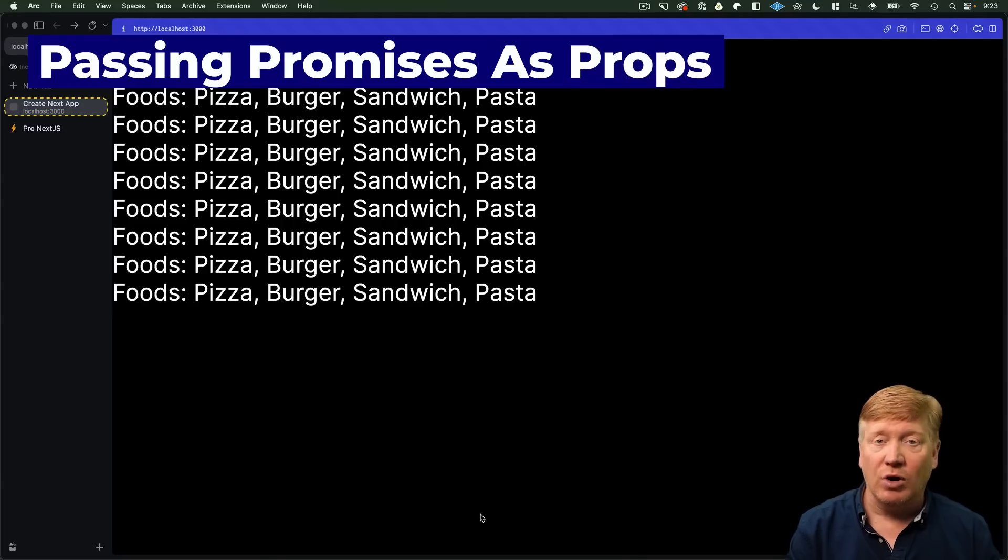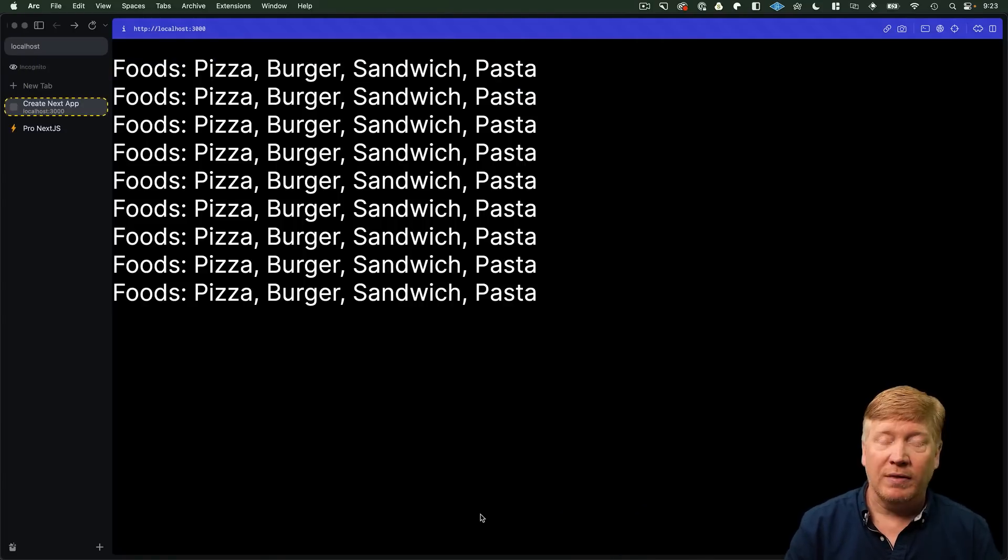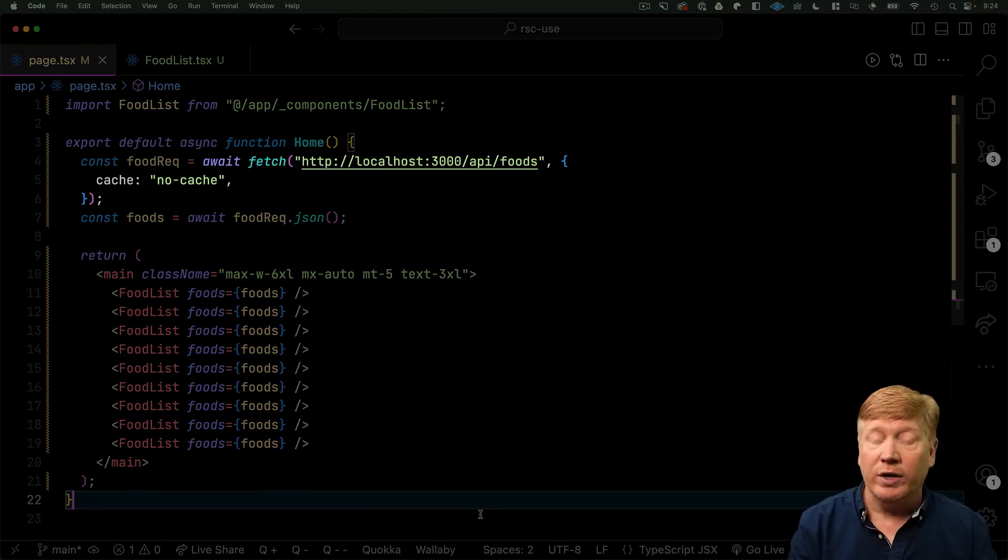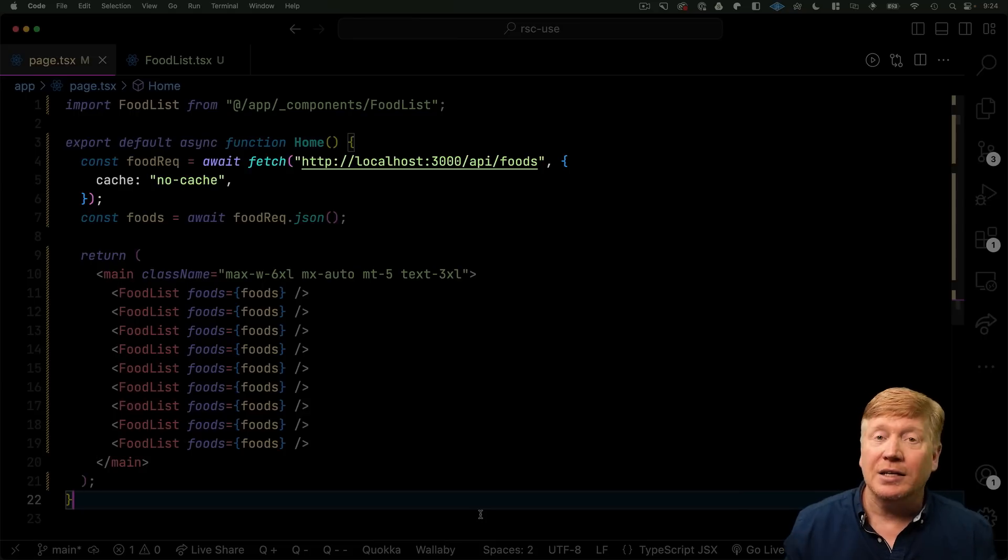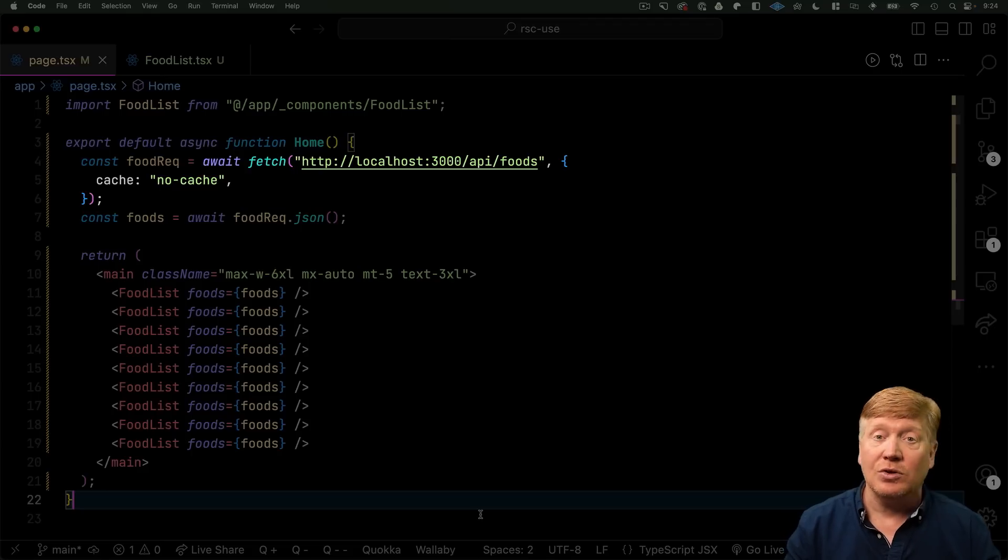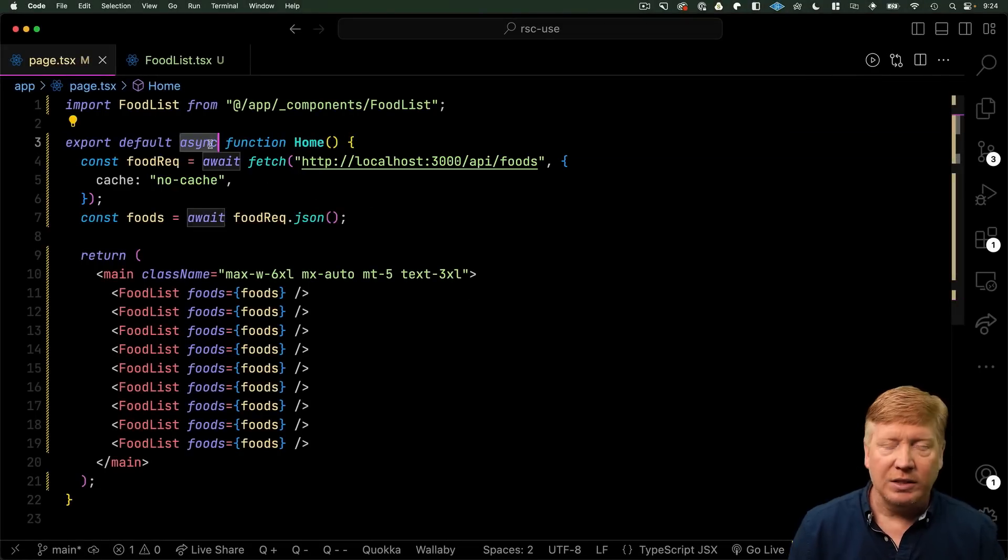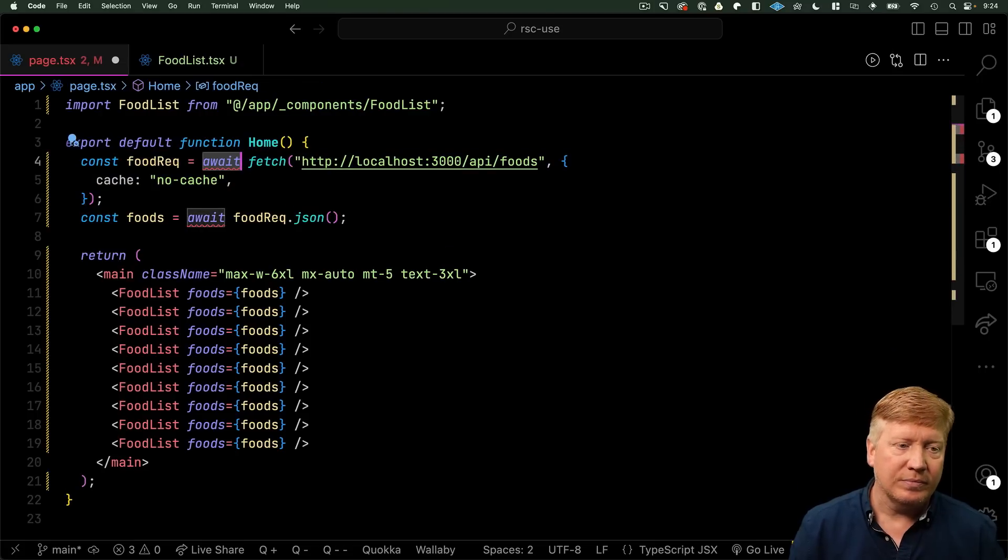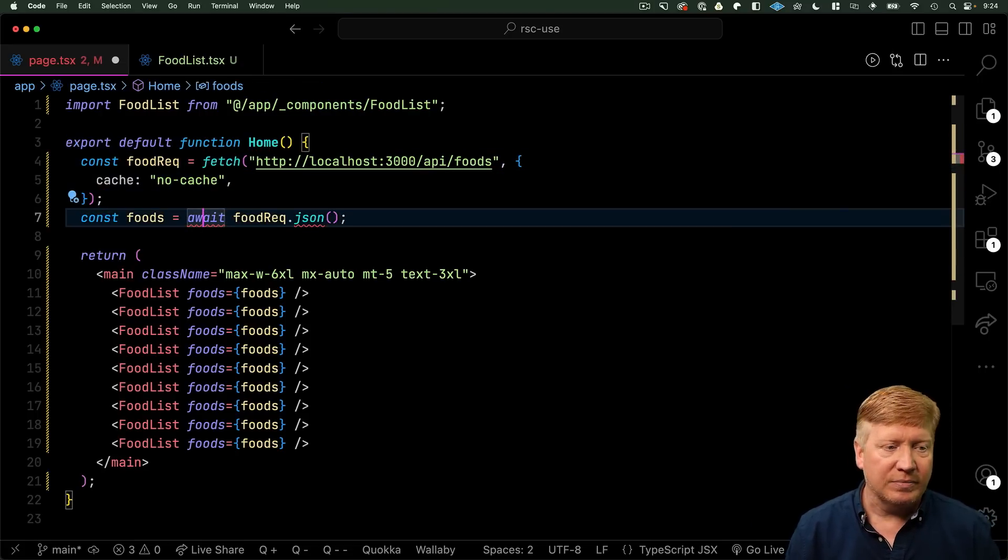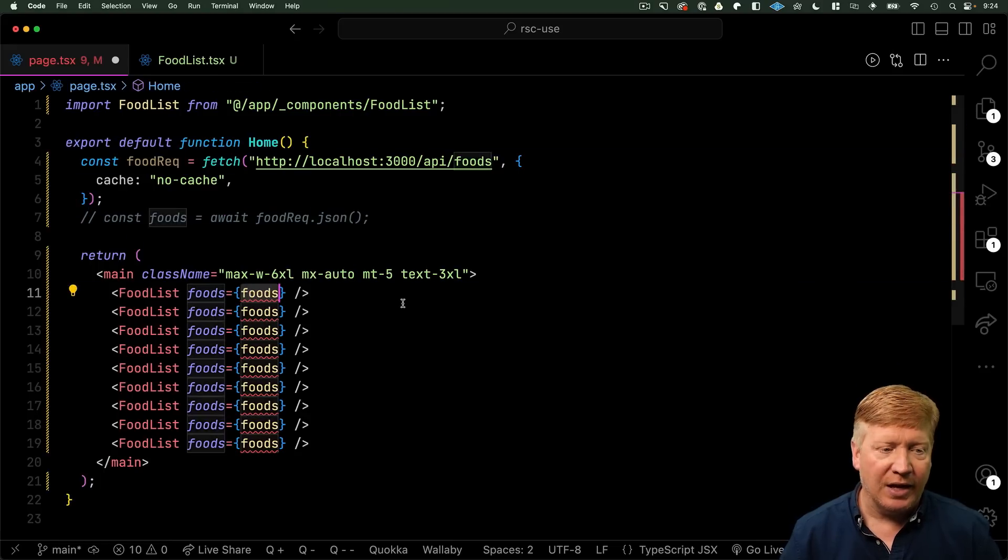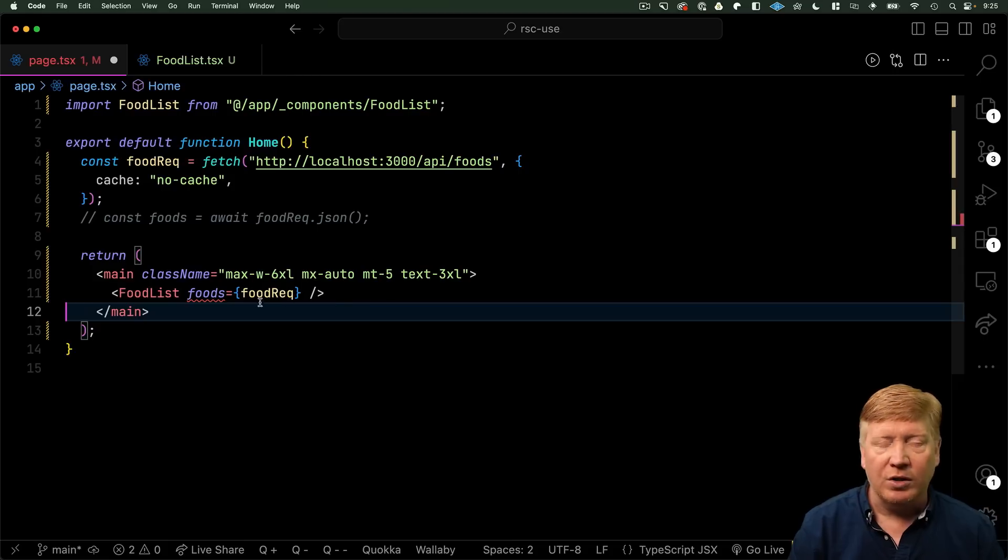So, now, let's get into passing promises as props because it's going to solve one of our issues right away. And that issue is that we are awaiting that API request every time we render this home component, which is not great. It ends up blocking the rendering of this application. So, any components that are nested within this are going to block on that initial fetch. So, can we avoid doing that? Well, sure. Let's get rid of the async. And let's get rid of the await. And for the moment, let's just not even worry about the .json.